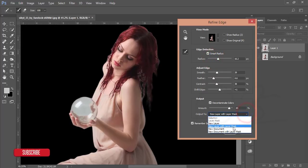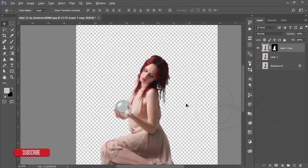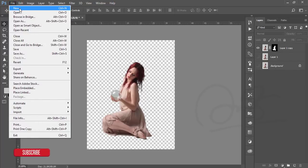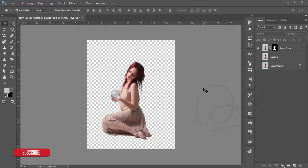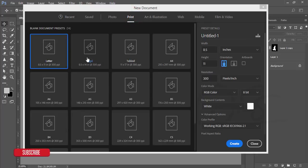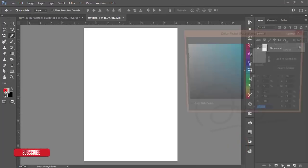Now drop down the output menu and select 'New Layer with Layer Mask', then click OK. You'll get a transparent background with the cutout. After that, go to File > New and take an A4 size document and click Create. If you don't find the A4 size, go to Print and find the A4 size, then hit Create.